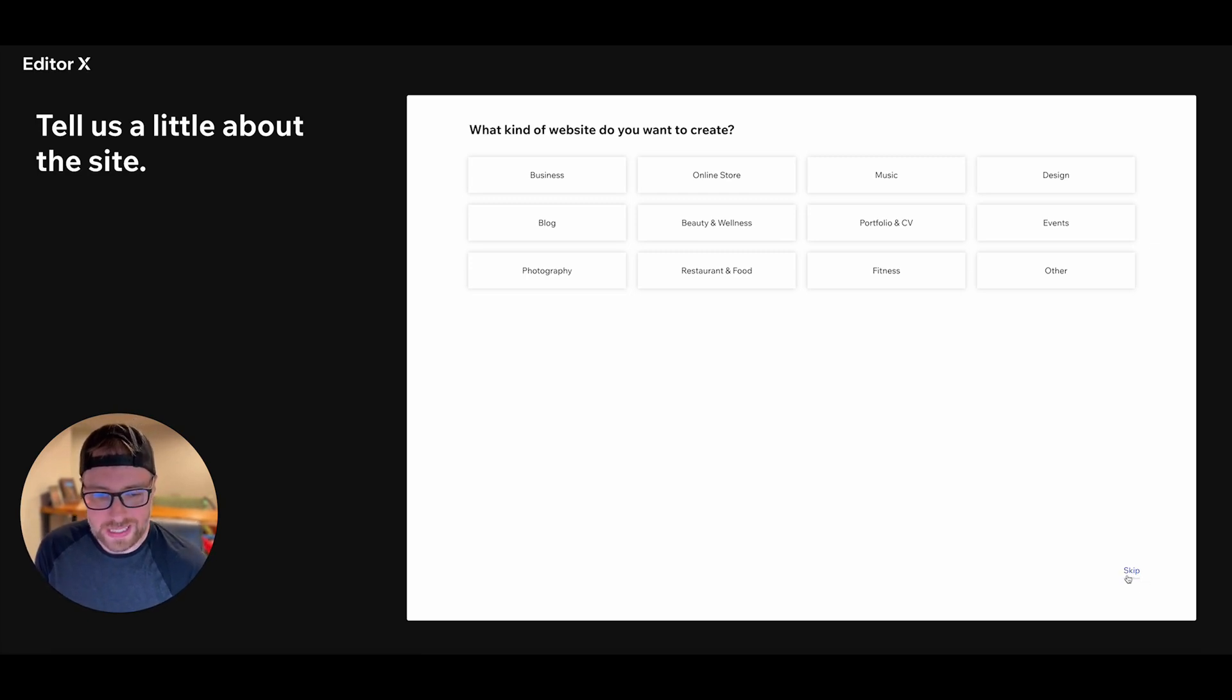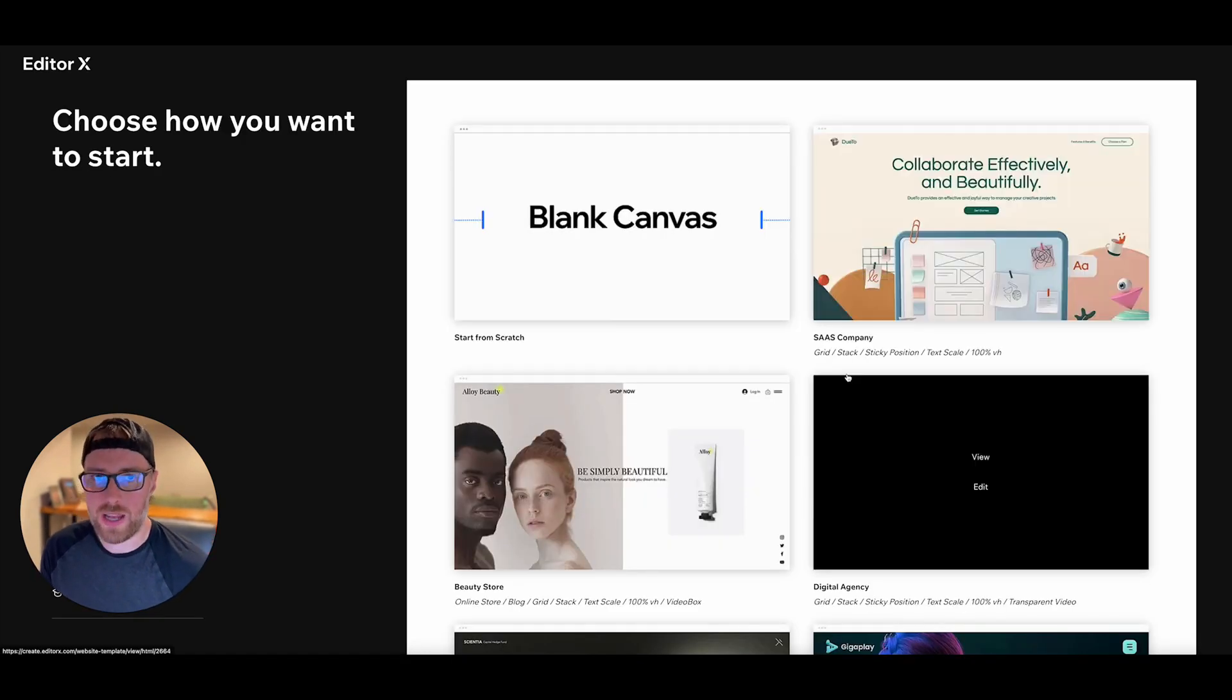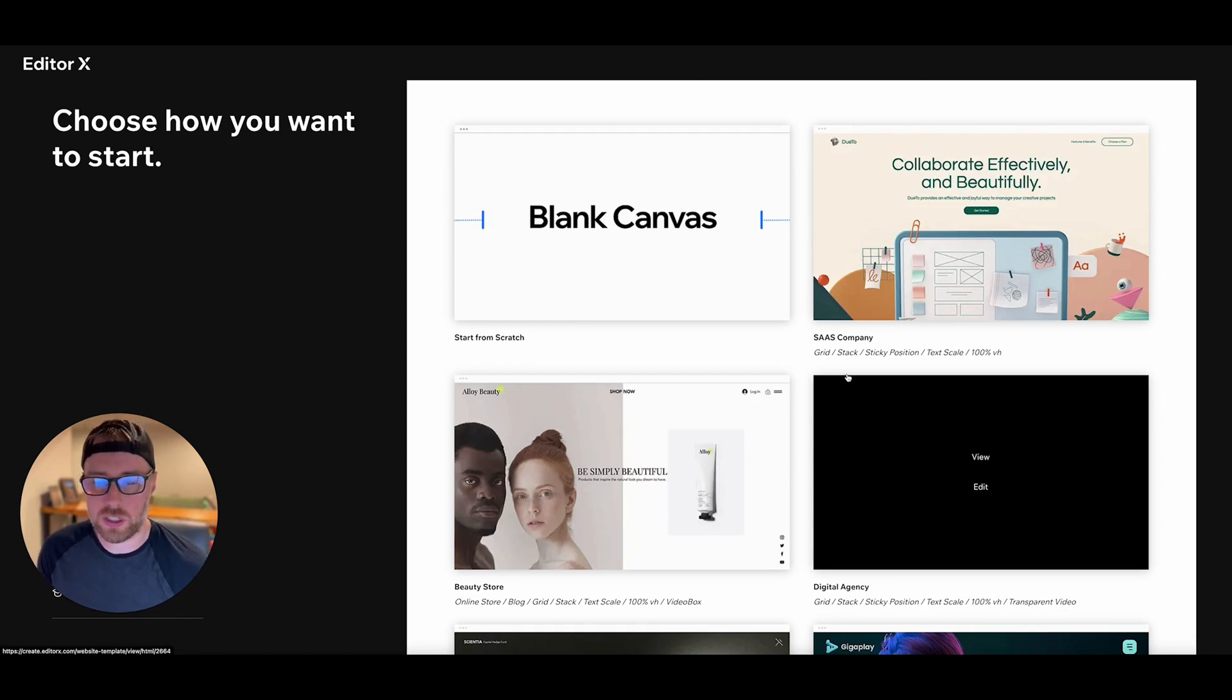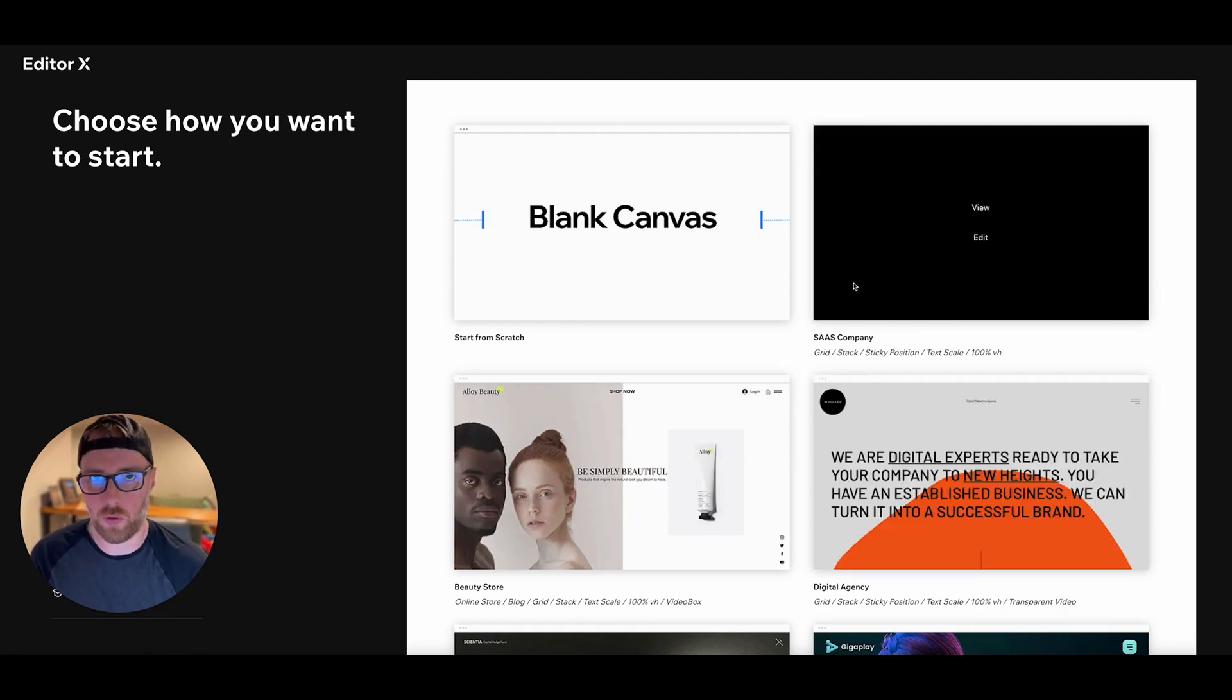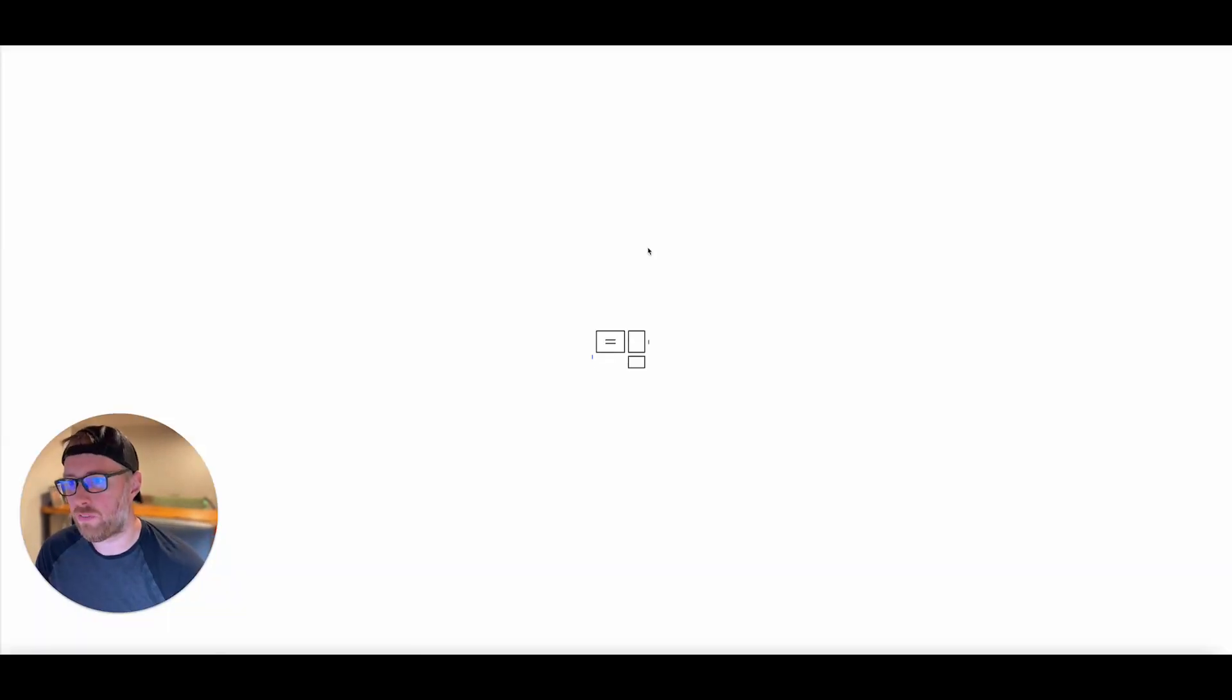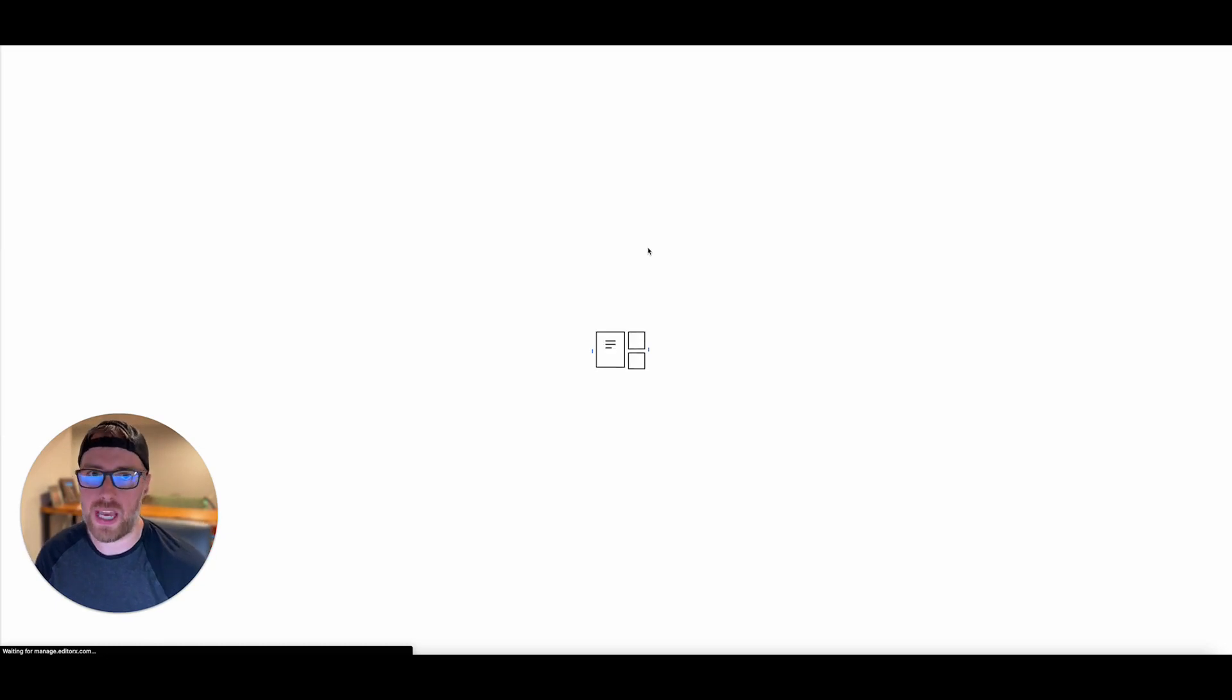So down in the bottom right here, we're just going to go ahead and click skip, but just know that you can use their guided experience to help find a template that would be good for your use case. There's a ton of really beautiful themes that you can use in their marketplace. We're going to go ahead and click start from scratch. And this is going to spin up the EditorX Studio or the EditorX Editor.